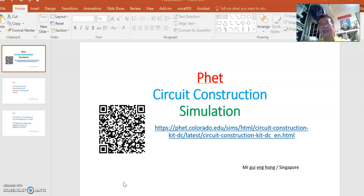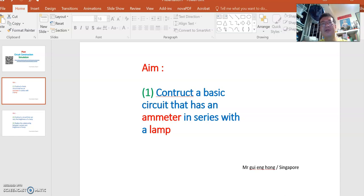Okay, now the objective of today's simulation, there are three objectives. First we will construct a basic circuit that has an ammeter connected in series to the light bulb called the lamp. The ammeter is to measure the current in the lamp.